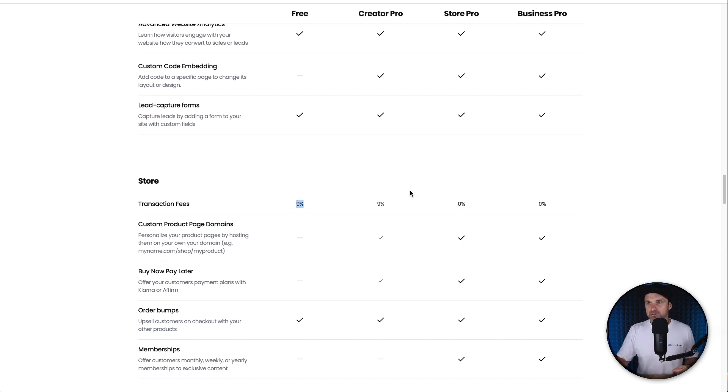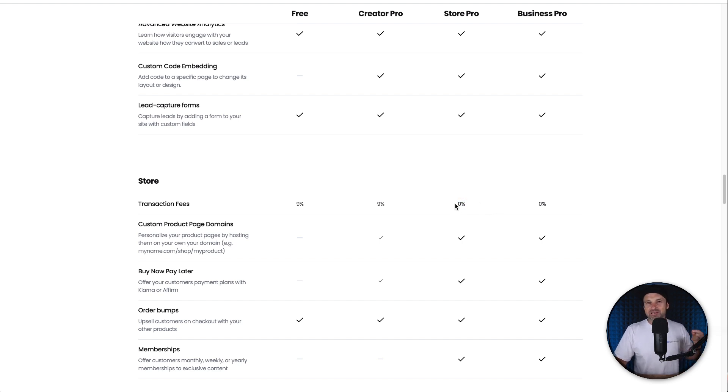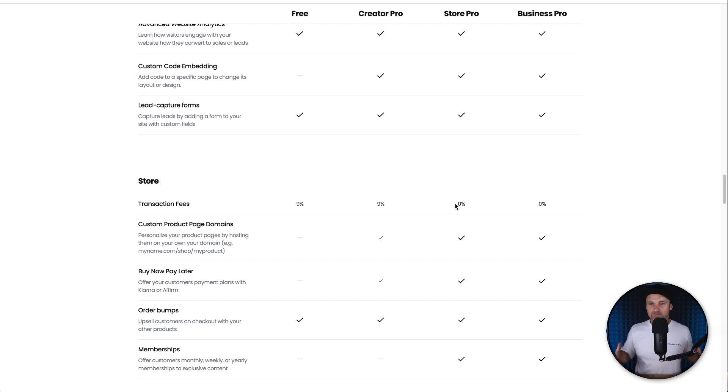To basically the $30 plan, which is the Store Pro, where then it takes zero percent transaction fees. So that's probably the only negative to the free plan inside of here. However, you still get access to basically all the tools.